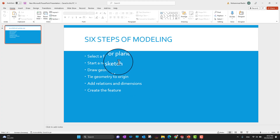In the next step you need to start a sketch. Whatever kind of design or model you want to make, first you need to create your sketch, and in the next step you need to draw the geometry according to your sketch.